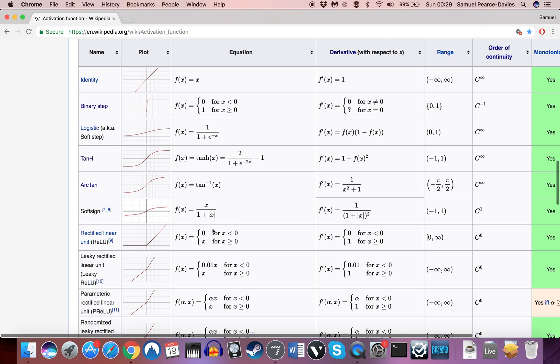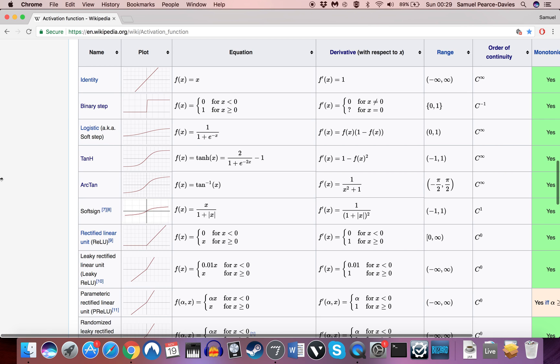And there's a school of thought that this almost supersedes the other activation functions and is actually far better for training artificial neurons than pretty much any other activation function. I've not looked enough into it to be able to say if that's the case.